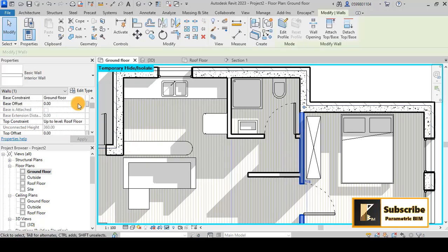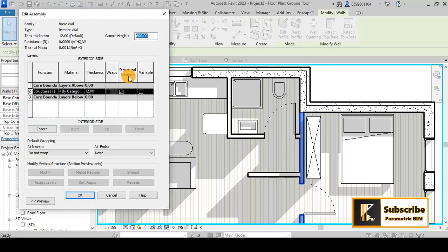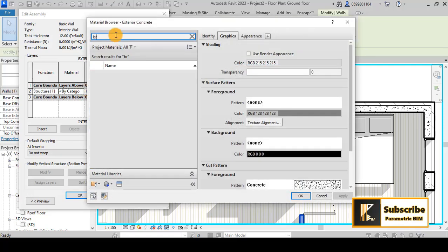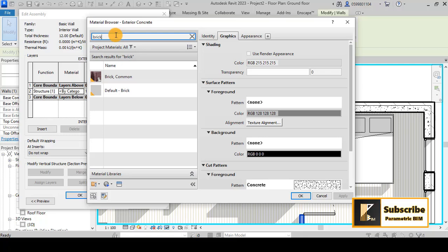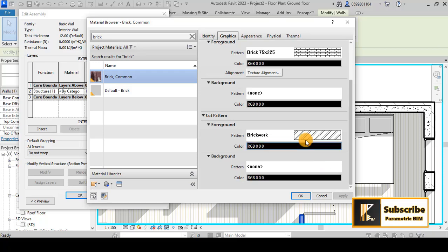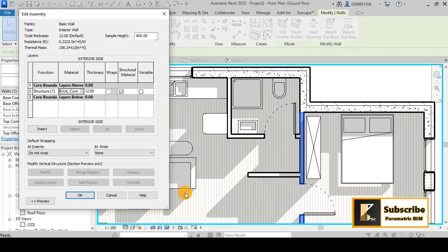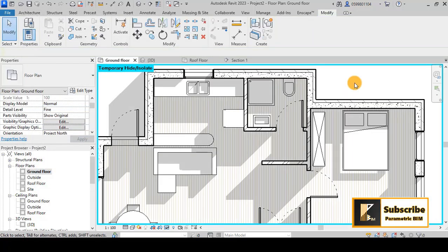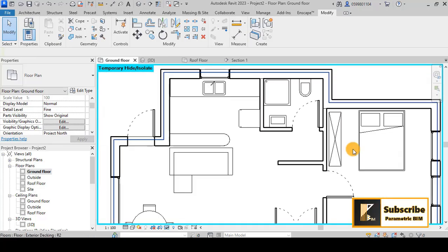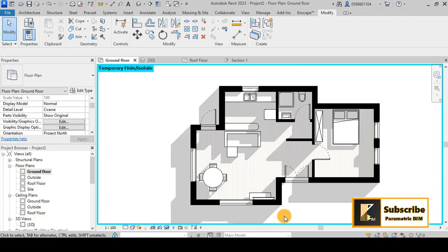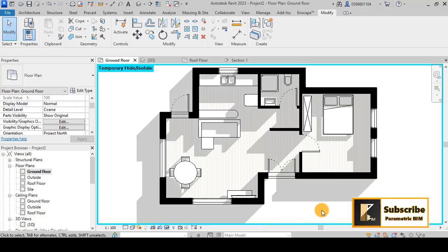Let's go back to the ground floor plan to see what we have. The interior walls also need some materials, so I'll go to the material settings and search for something like brick. Yes, we have this brick material. For the cut pattern it looks good, or you can change it and adjust the scale as shown before. Click OK and you'll have this representation for the interior walls.